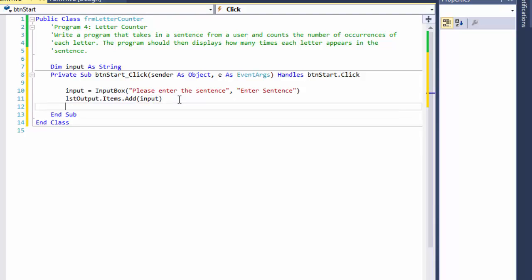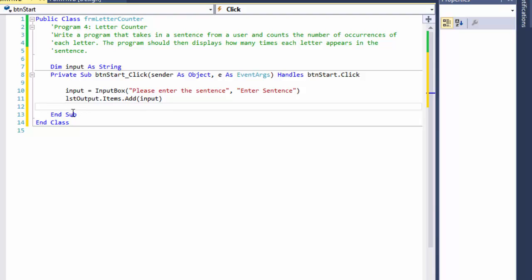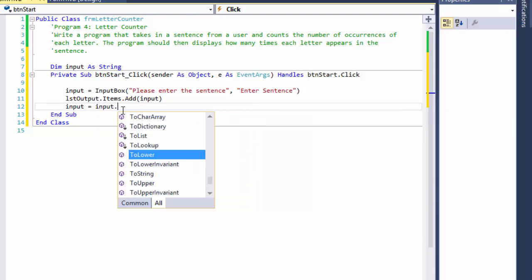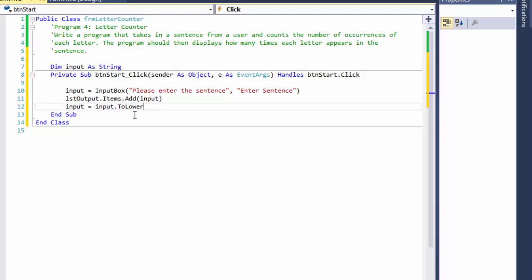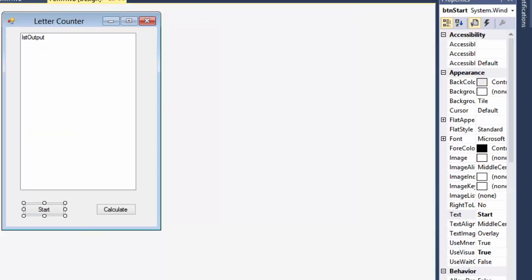Now for further comparison, we need to treat lowercase and uppercase letters as the same. If I have a lowercase 'a' and an uppercase 'A', I want them counted as one — 'a' is 'a' whether it's lowercase or uppercase. So after we display the input in the list box, for our internal calculations, I'm going to convert everything from the input to lowercase or uppercase — it doesn't really matter.